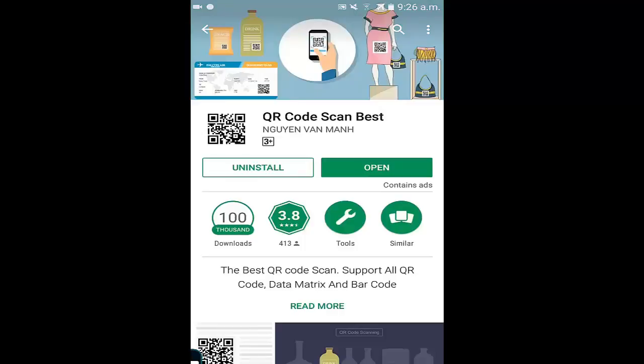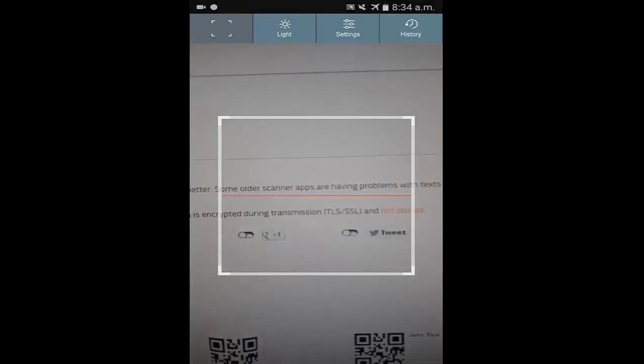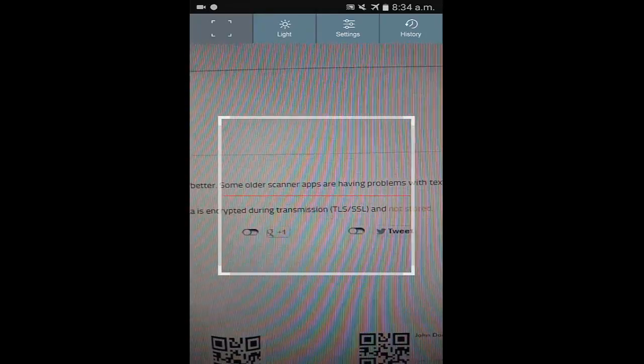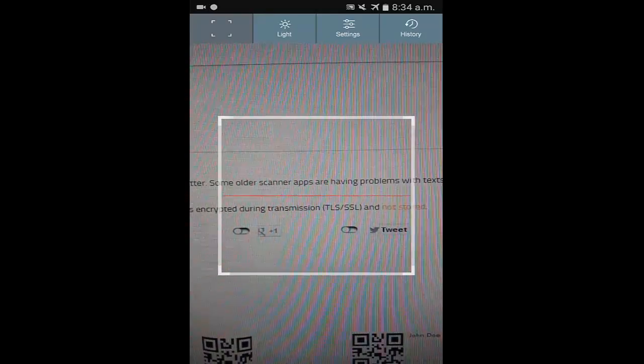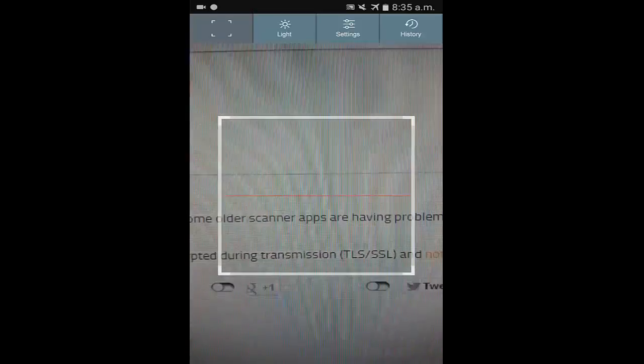If you want to use this QR code, you can scan your QR code. When you download the QR code and install it on your smartphone, you can see the application interface. When you download the app and open the application, you can see the display. When you scan the QR code, you can see and match the QR code.